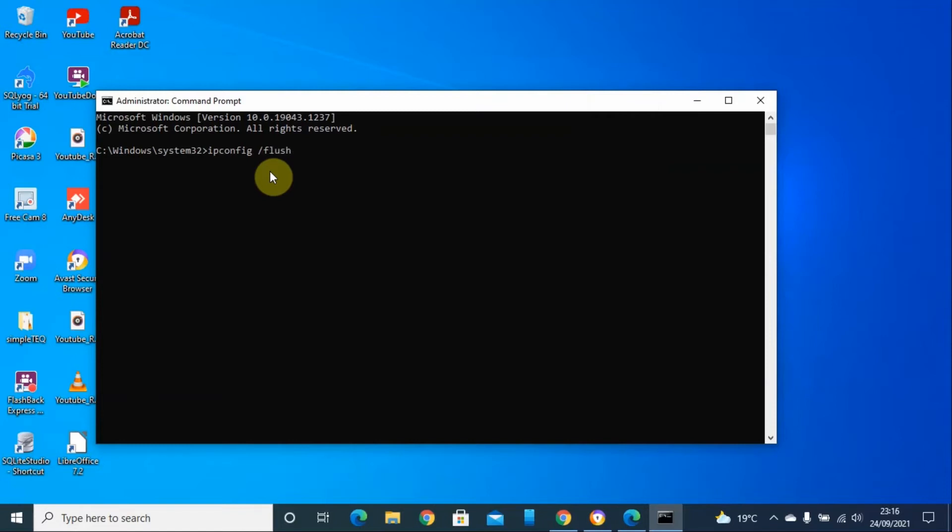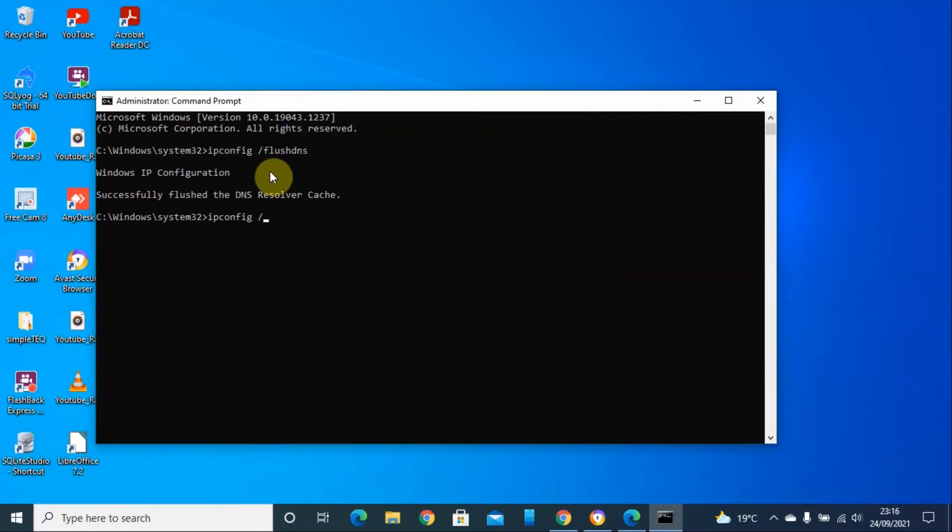The second thing is ipconfig forward slash, then registerdns. Then click enter.